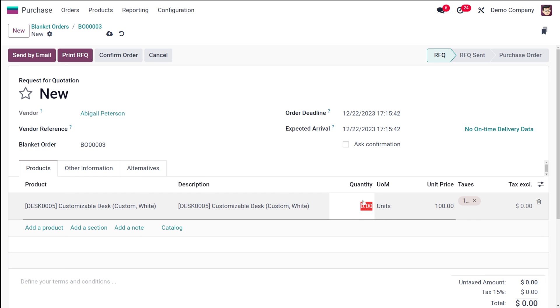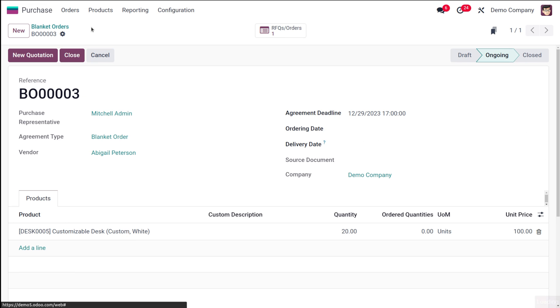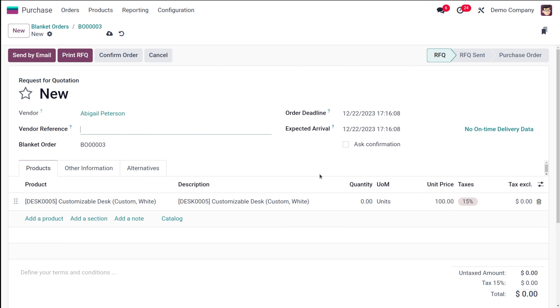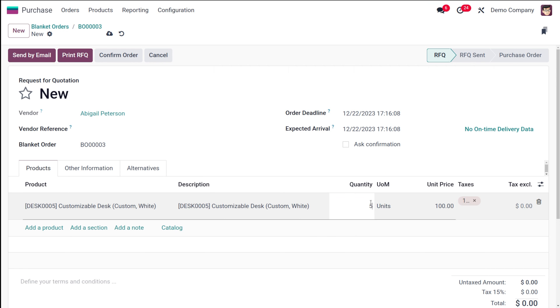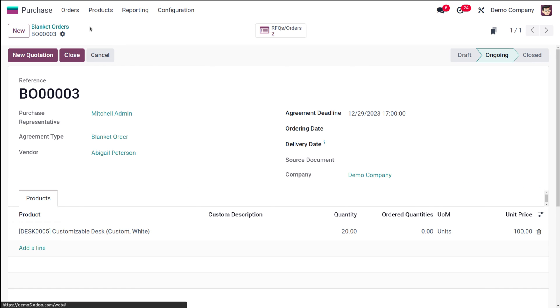I'm going to save it, go back to the blanket order, and create one more quotation for the same product giving different quantity, which is 5. Saving it. Going back to the blanket order.